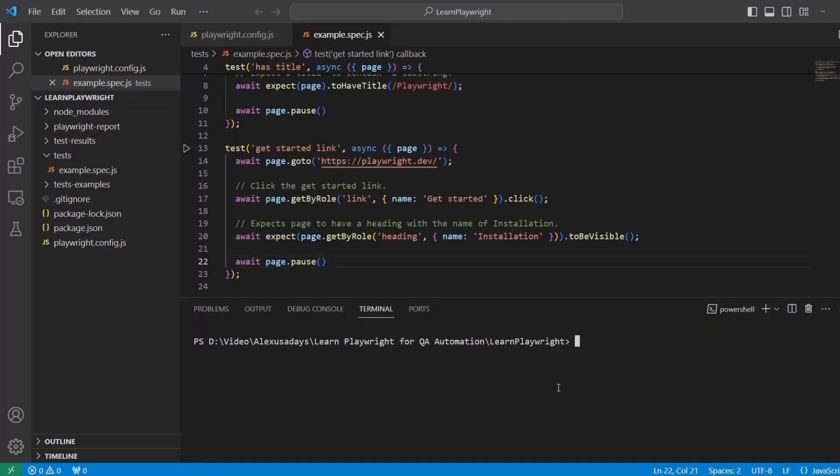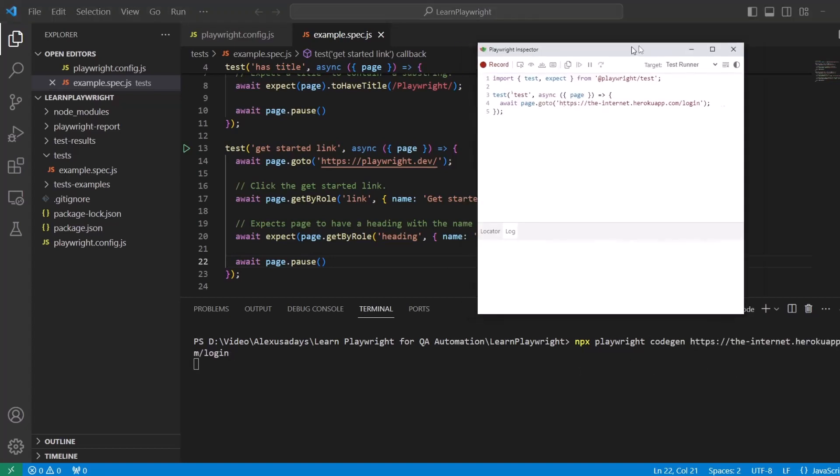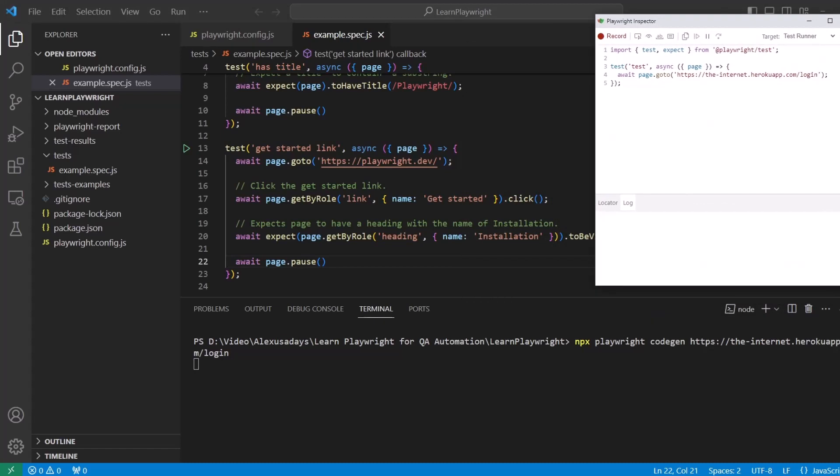Now let's go to Visual Studio Code and type in the console npx playwright codegen and then control V or right click to paste the webpage link. Let's see it pasted and hit enter. We see two windows popping up.